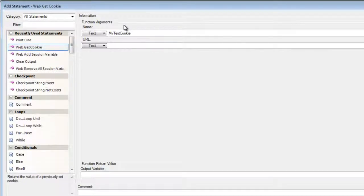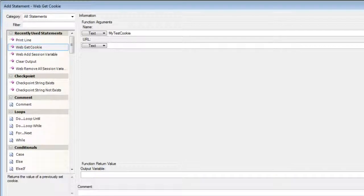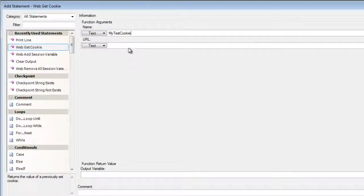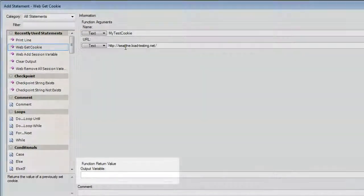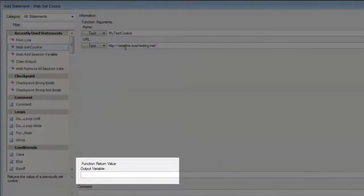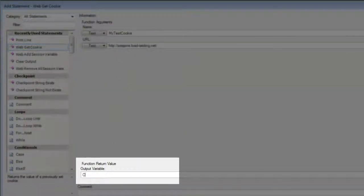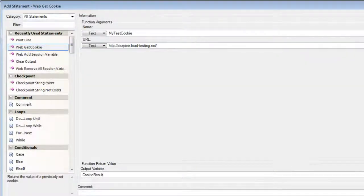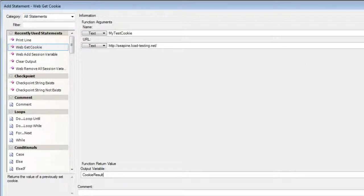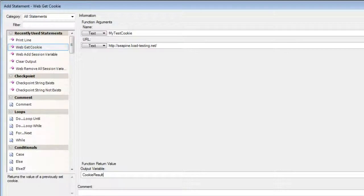And then secondly, I need to enter the URL of my web application. Once we've entered the URL of our web application, we need to add the output variable where we'll be storing the value that this particular statement will retrieve from the cookie. And we're going to call that cookie result. I'm going to click on OK.